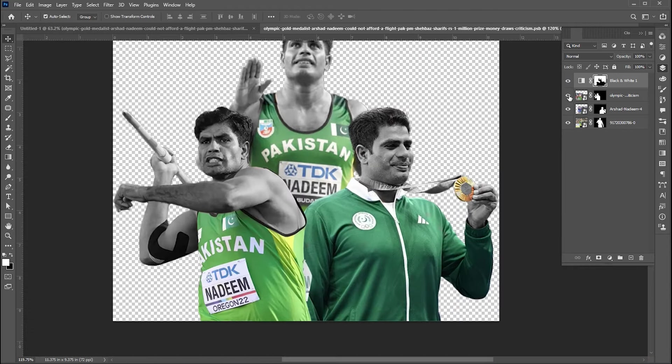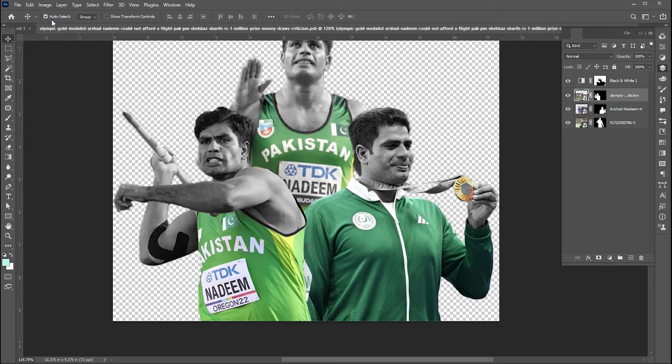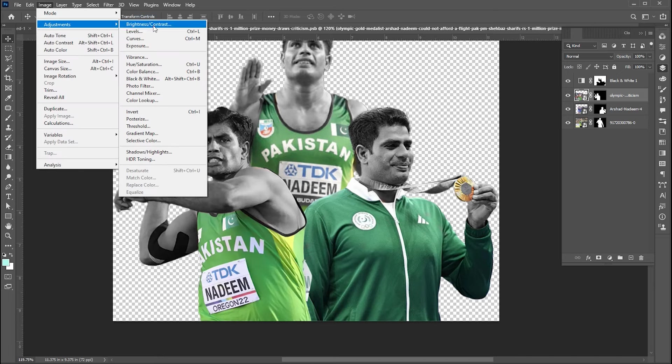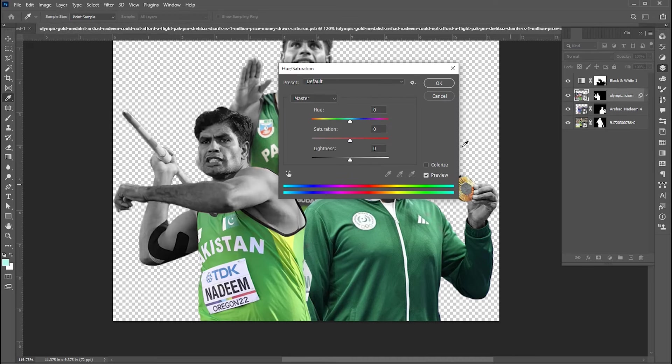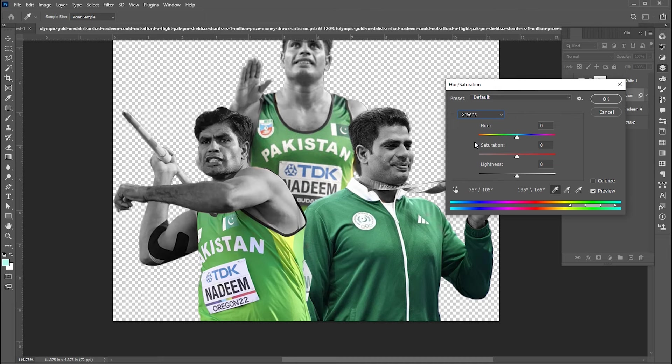I want to match the color of these light green shirts. For this, select image layer, go to the image menu, adjustment, and then hue and saturation. Set the color to green and play with hue and saturation.